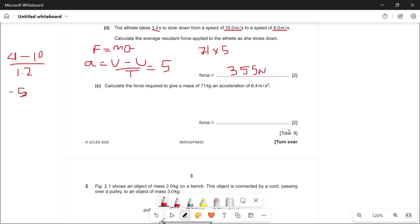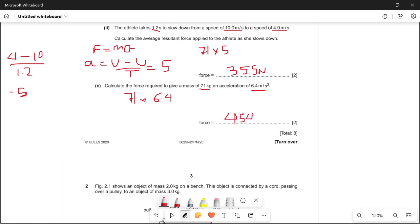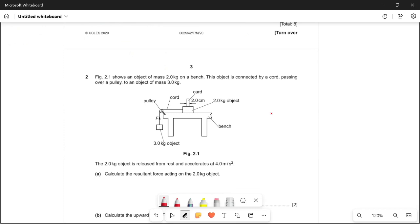Moving on to the next question: calculate the force required to give a mass of 71 kg an acceleration of 6.4 meters per second squared. We use the same formula: force equals mass times acceleration. So it's 71 times 6.4, which gives us 454.4 newtons.